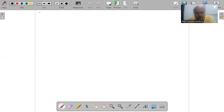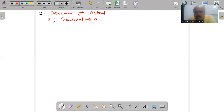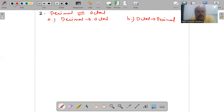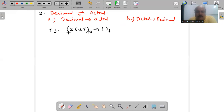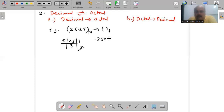The next conversion is decimal to octal, and its reverse, octal to decimal. The same rules apply. Taking the same example, 25.25 decimal, we convert it to octal. The base of octal is 8, so we divide the integral part by 8 and for the fractional part we multiply by 8. Multiplying 0.25 by 8 gives 2.00, so we stop the process. The final result is 31.2 in octal.